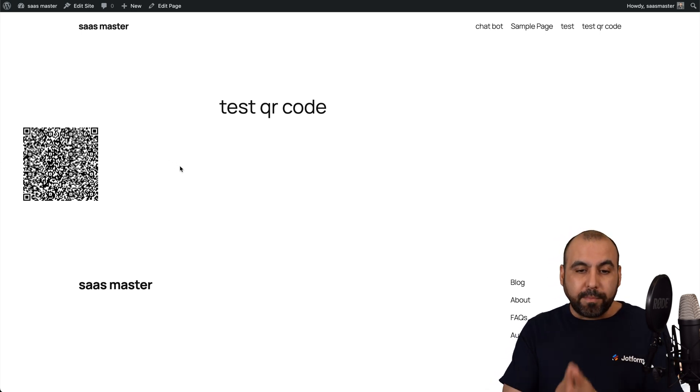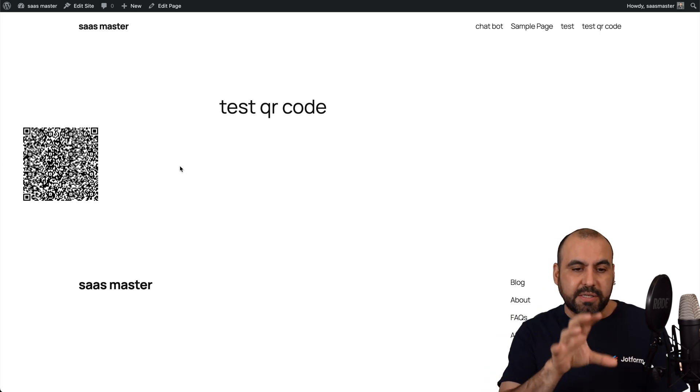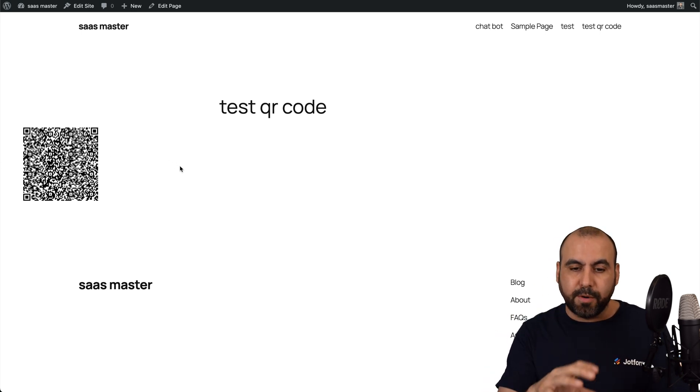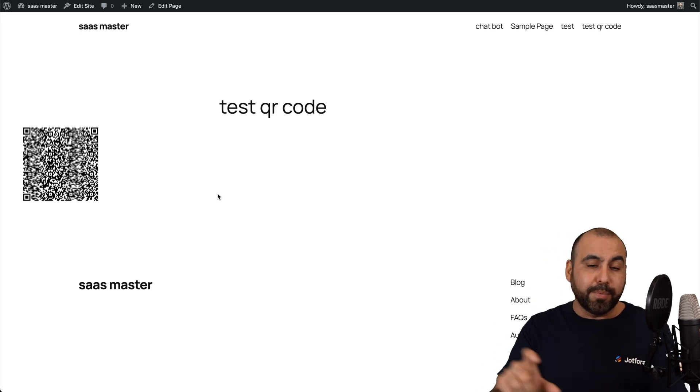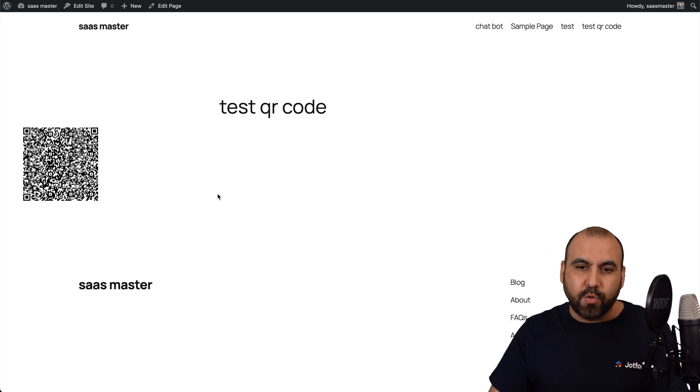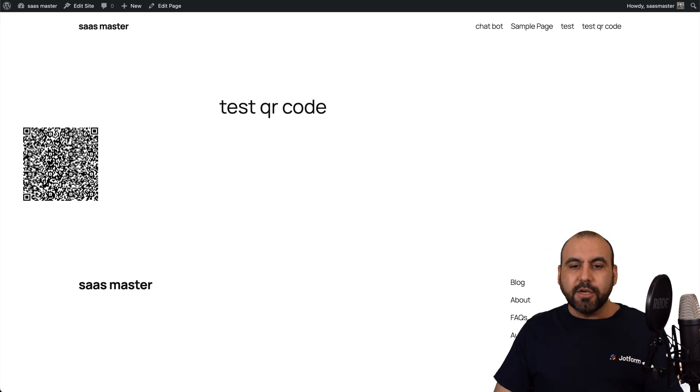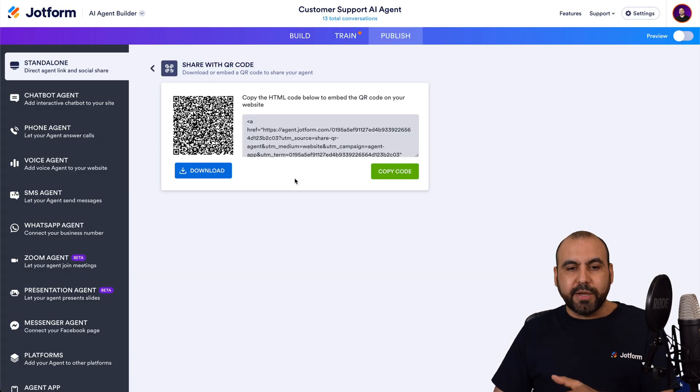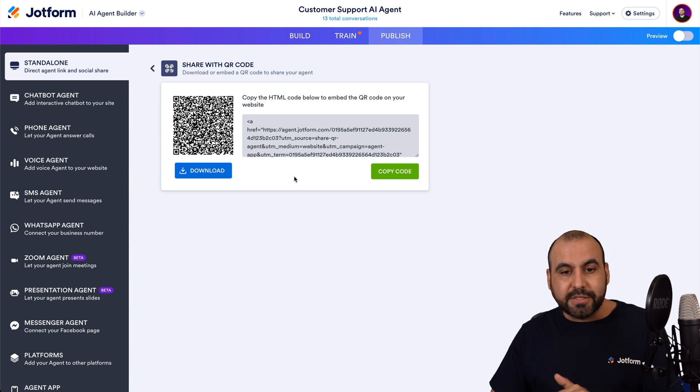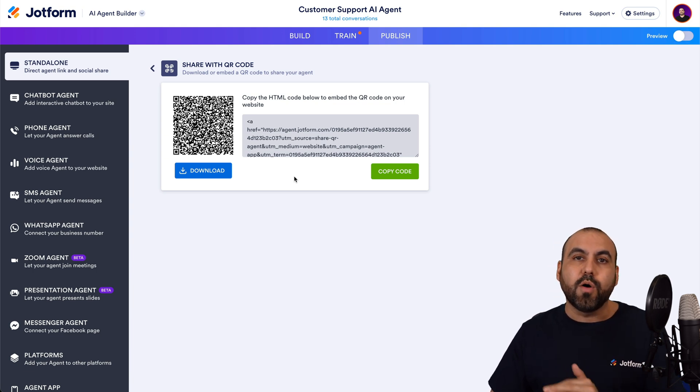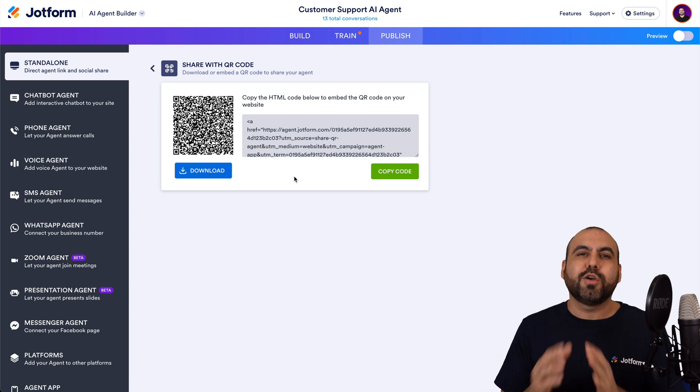Now, remember right now, I just embedded it for testing purposes, but you do want to add this in a nice looking place in your website. So it's just super easy to share your AI agent via QR code.